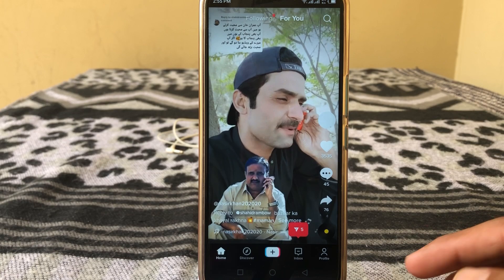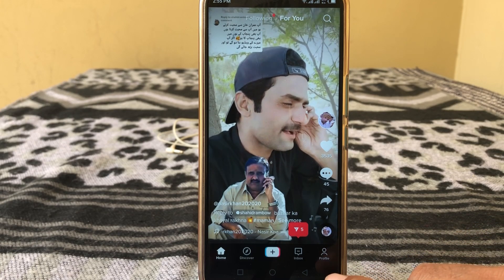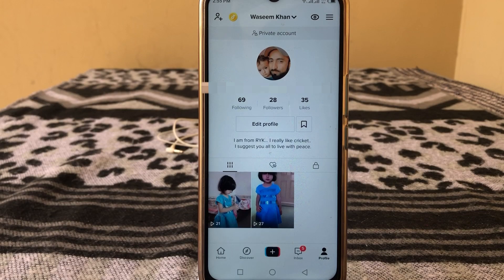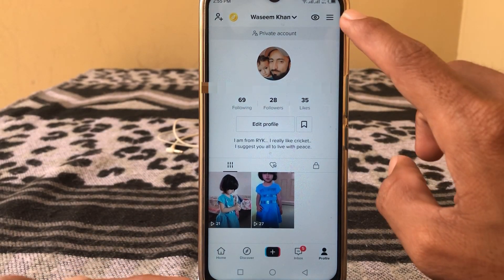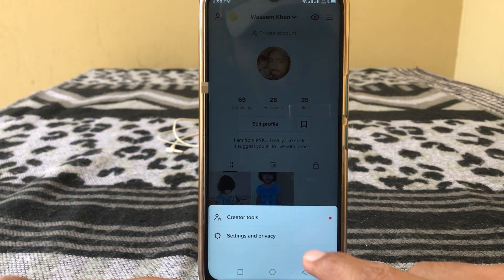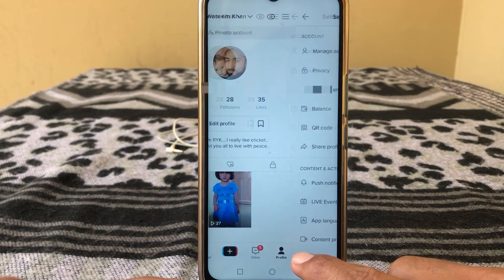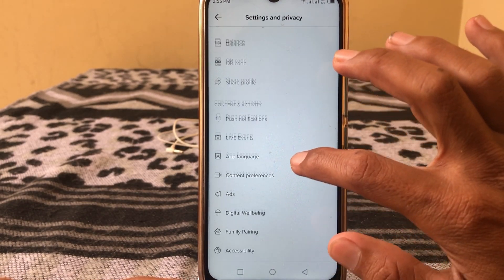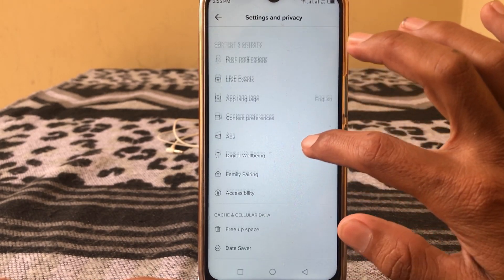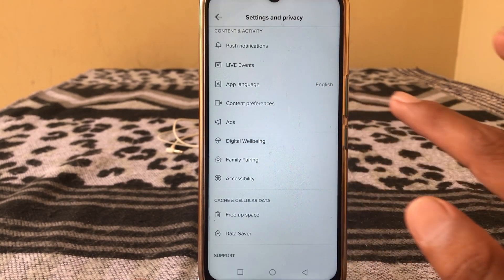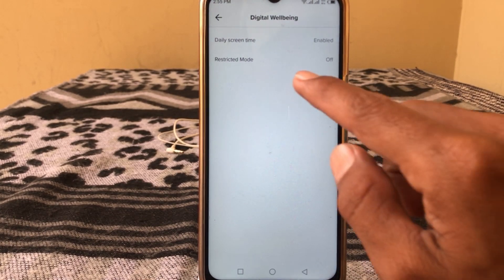After that, tap on your profile. You'll see this type of interface. From here, tap on the three lines, then tap on Settings and Privacy. From there, tap on Digital Well-being.